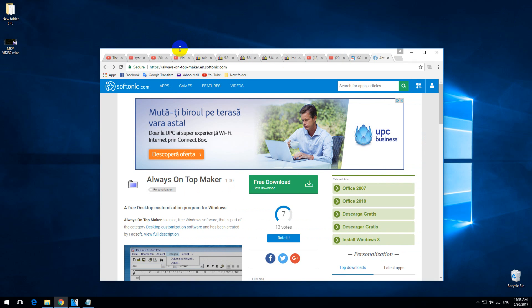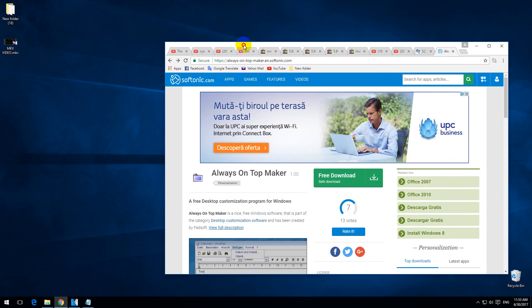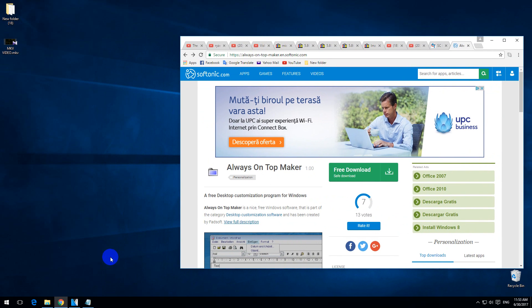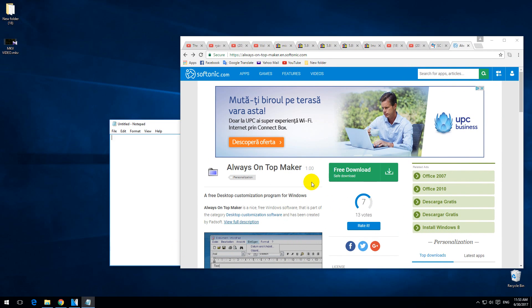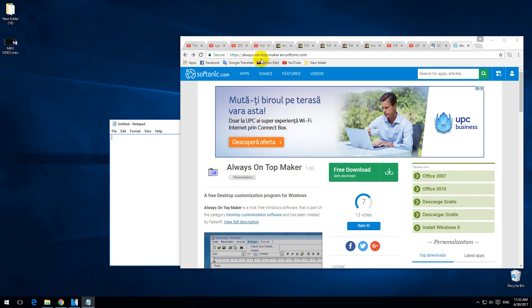So how to fix this problem? The problem is that the browser somehow got always on top, and to remove that feature, let's go to this web page.